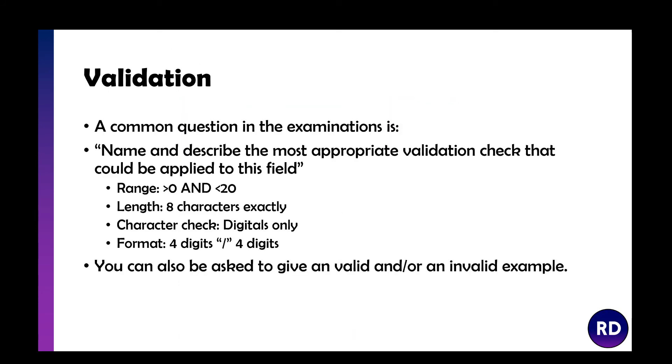A common question in the examination is: name and describe the most appropriate validation check that could be applied to this field. Examples include range 0 to 20, length 8 characters exactly, data check digits only, and format four digits slash four digits.